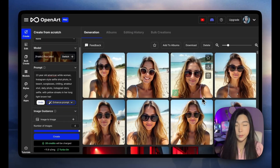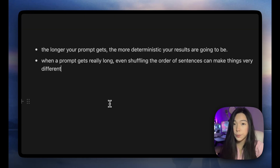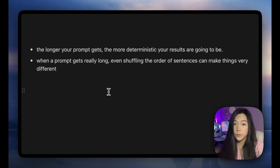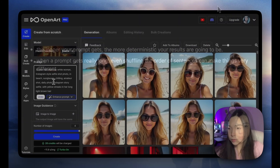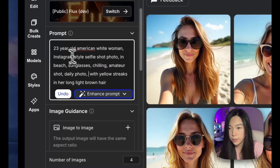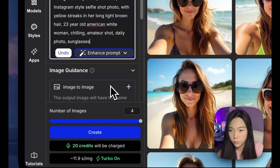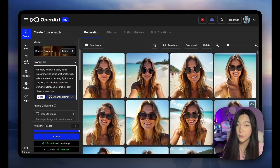We can click Create again to see what happens — they're still super similar, almost the same beach and almost the same person. The longer your prompt gets, the more deterministic your results are going to be. So if you've spent a lot of time crafting a prompt but you're tired of getting basically the same image, you can start shuffling the order of sentences. For example, let's move 'Instagram story selfie' up. After shuffling, we're getting a bit more variety, but Flux is really good at prompt alignment, so it's going to give you pretty consistent results.